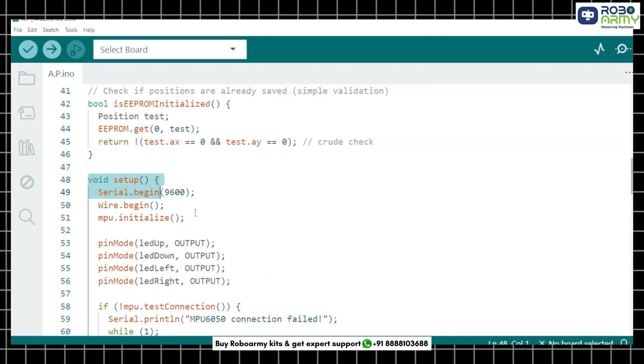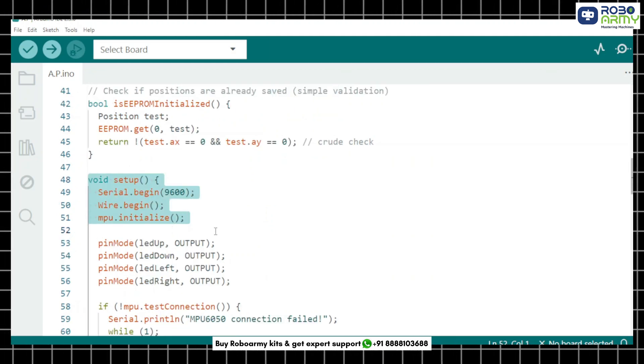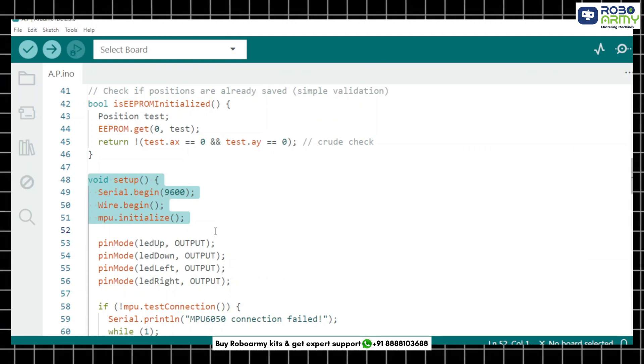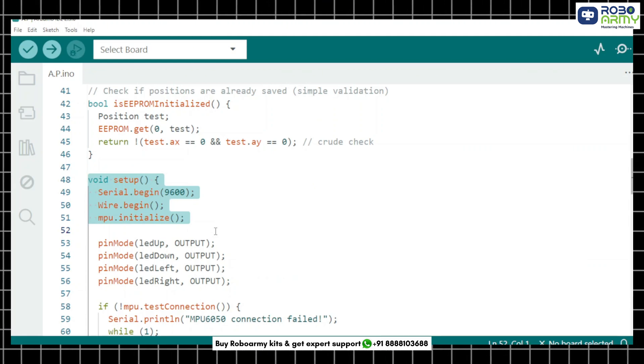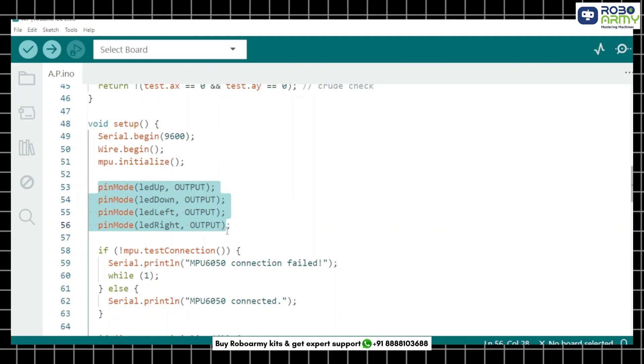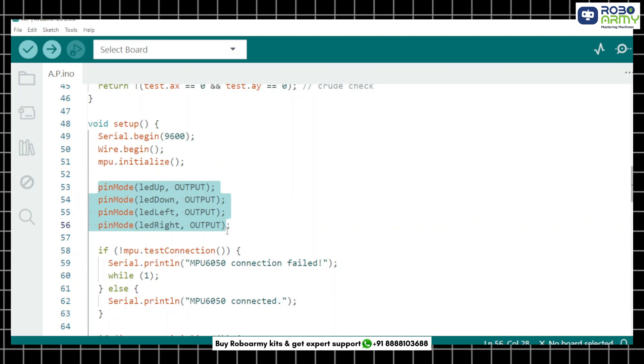Now we start a serial communication, I2C communication and initialize the MPU6050. Then we define the LED pins as outputs.